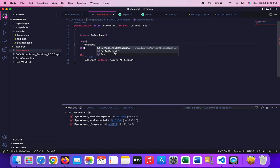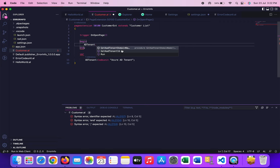So tenant ID will give you the ID of the tenant which I showed you, which is a unique ID per customer. And this will give you the domain name of your particular tenant. Both these functions return text value and let me show you what value it fetches from your Business Central version.